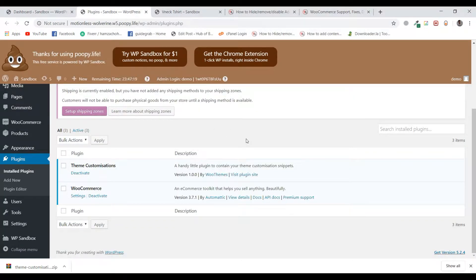Just before we jump into the tutorial, I would like to let you know that I will be using a plugin named Theme Customizations to make the changes to the core files of our theme. I will be leaving the link of the plugin as well as the tutorial in the description below. This is a very useful plugin as it keeps the changes safe even if you update the theme.